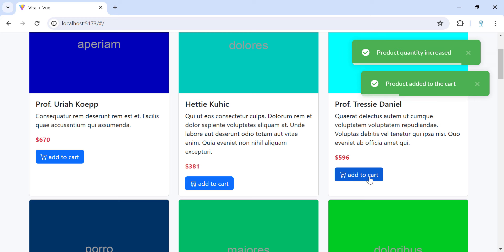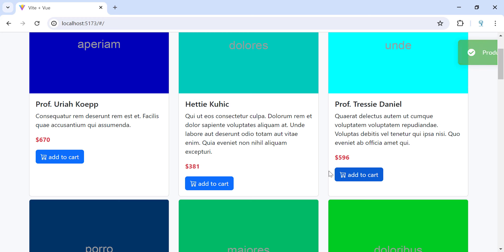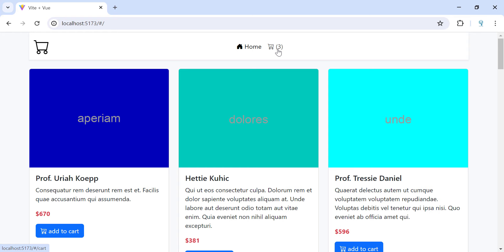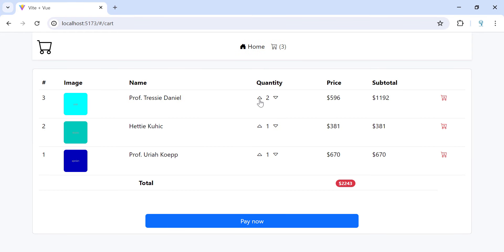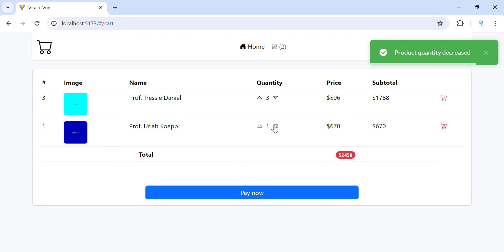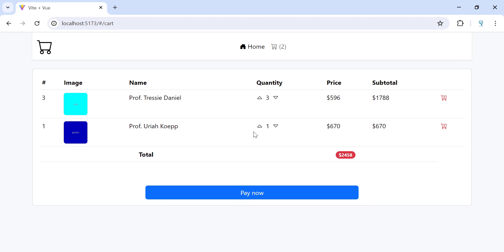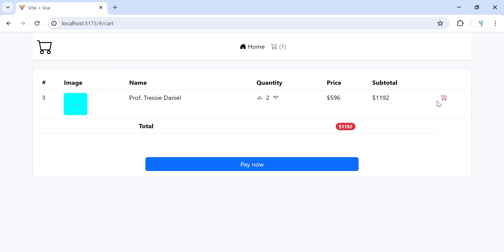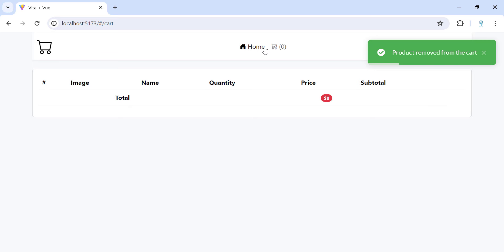The user can update the quantity — they can increase the quantity of each product. In the cart, we can view all the products. You can increment or decrement the quantity, and once the quantity is below or equal to zero, the product will be removed from the cart.